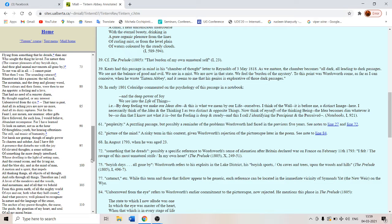To look on nature. Not as in the hour of thoughtless youth. But hearing often times the still sad music of humanity.